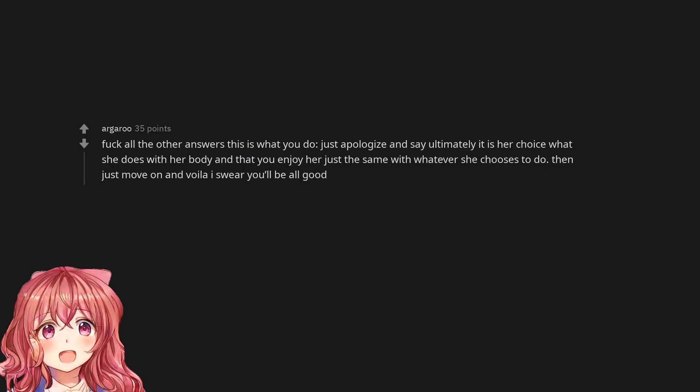Fuck all the other answers this is what you do. Just apologize and say ultimately it is her choice what she does with her body and that you enjoy her just the same with whatever she chooses to do. Then just move on and voila I swear you'll be all good.